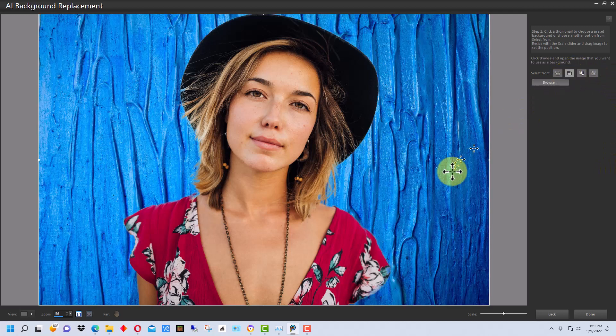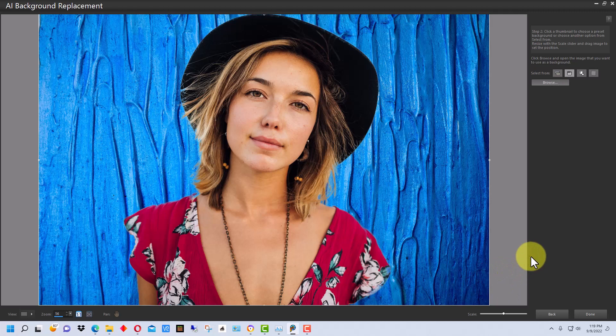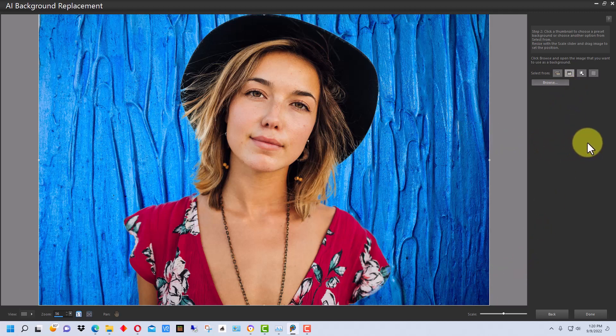Let's go back to the custom just by clicking on it and remember the one that we selected. Or we can go back into Browse and reselect it again. So that's how you do AI background replacement in Corel PaintShop Pro.